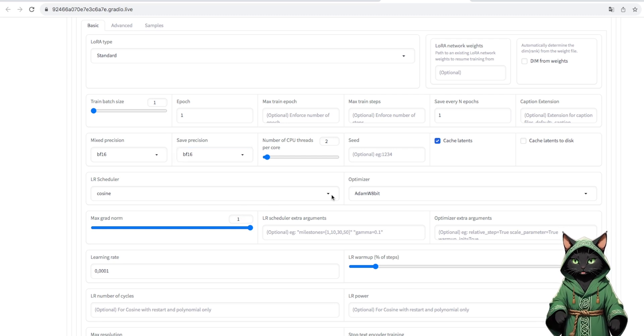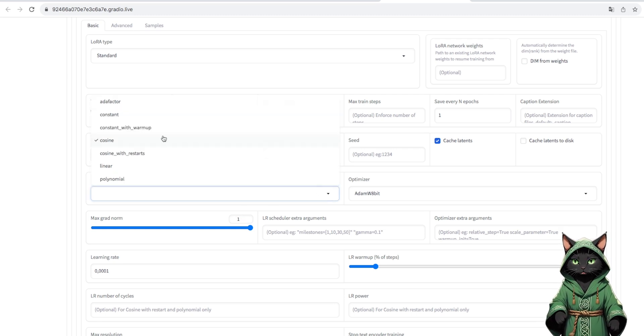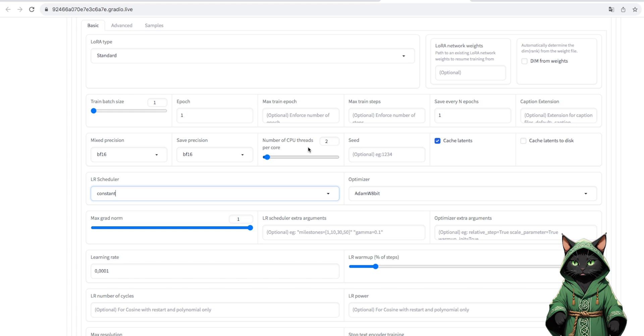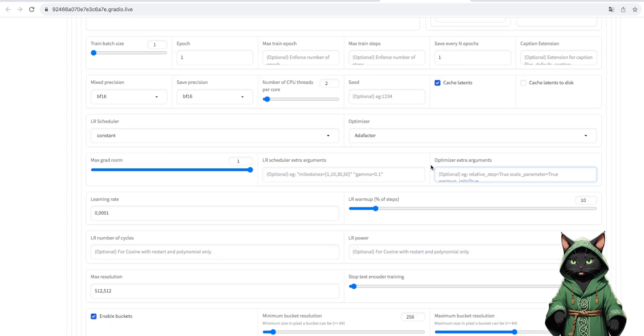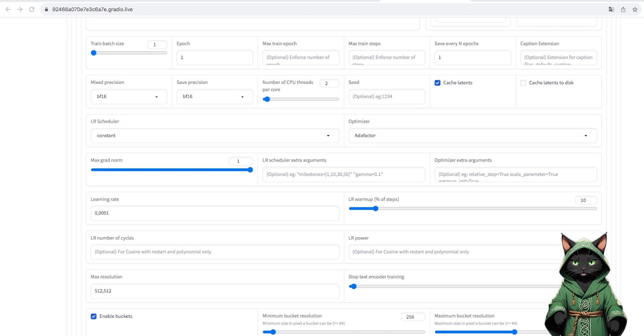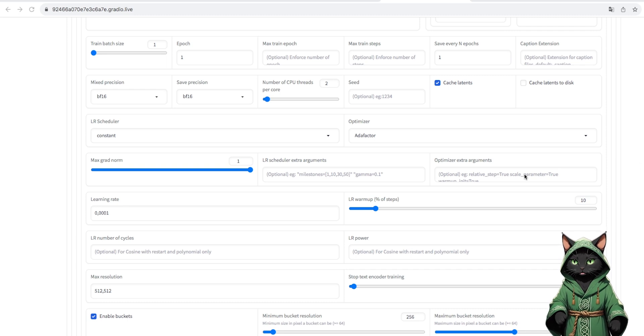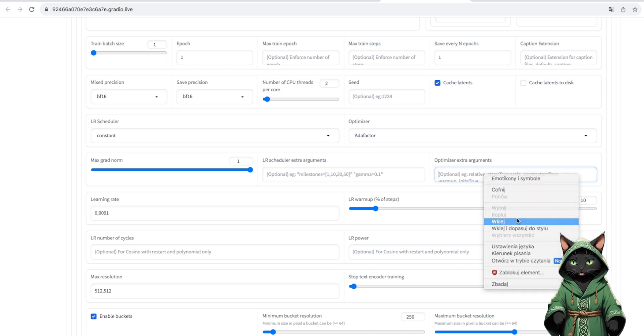LR scheduler. Constant. Optimizer. Adafactor. And in the optimizer extra argument we paste this command, which you will also find in the description of this video.